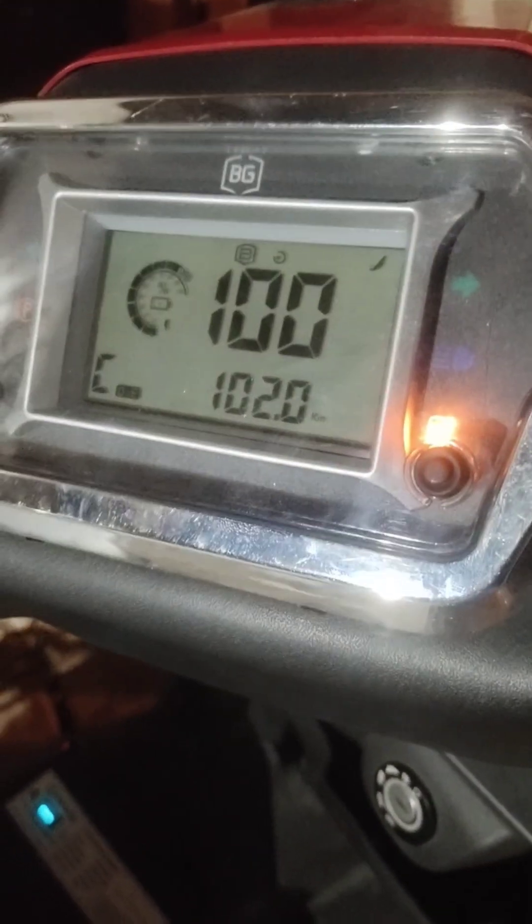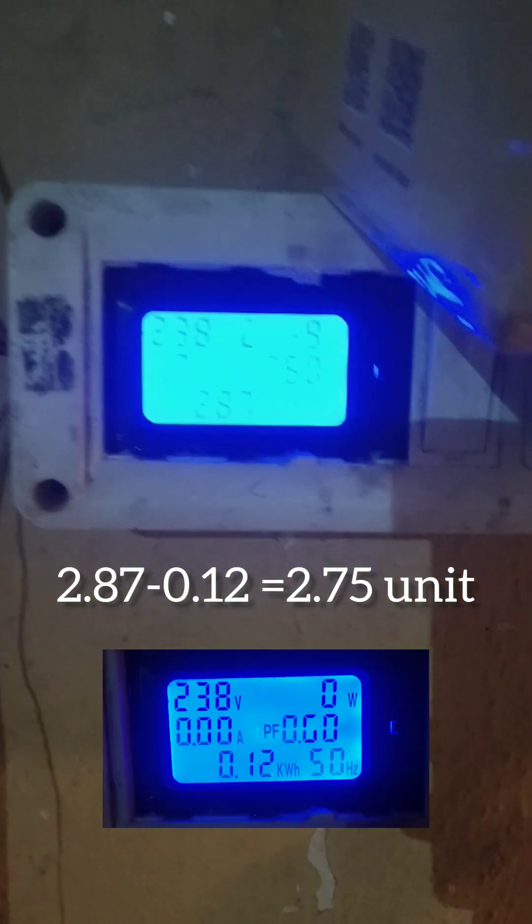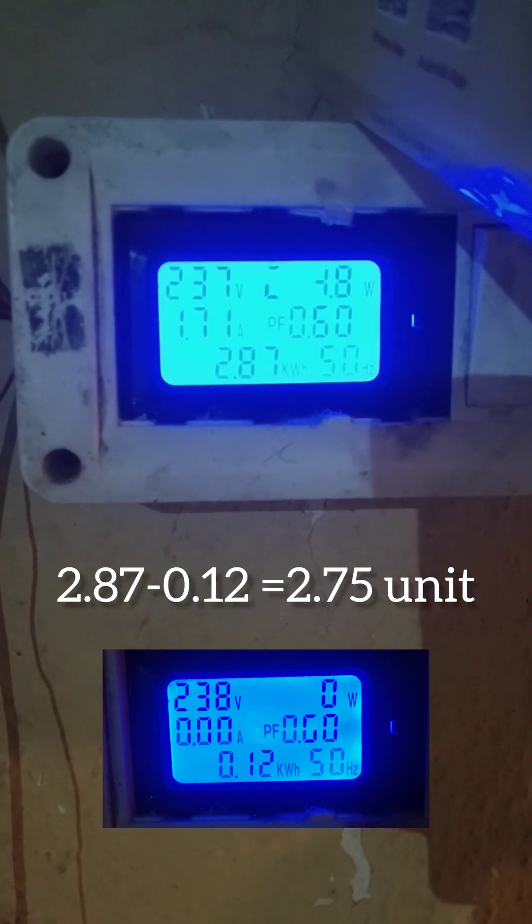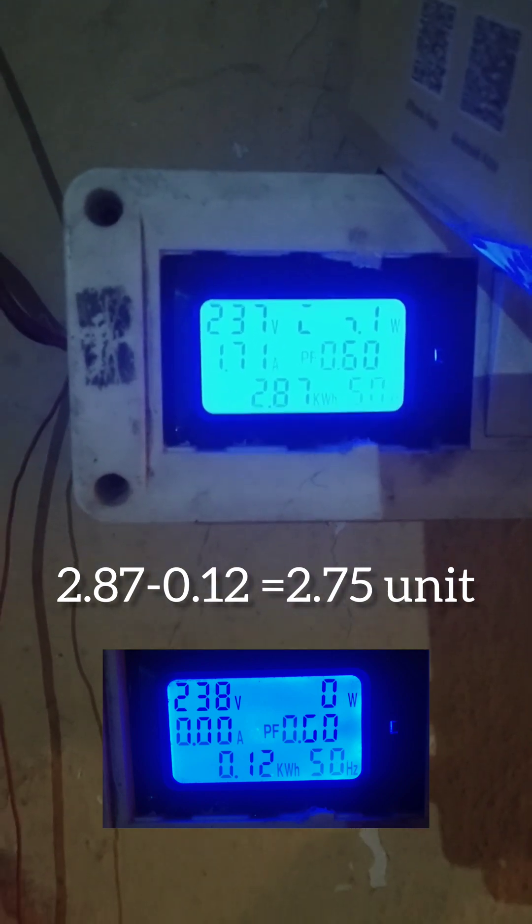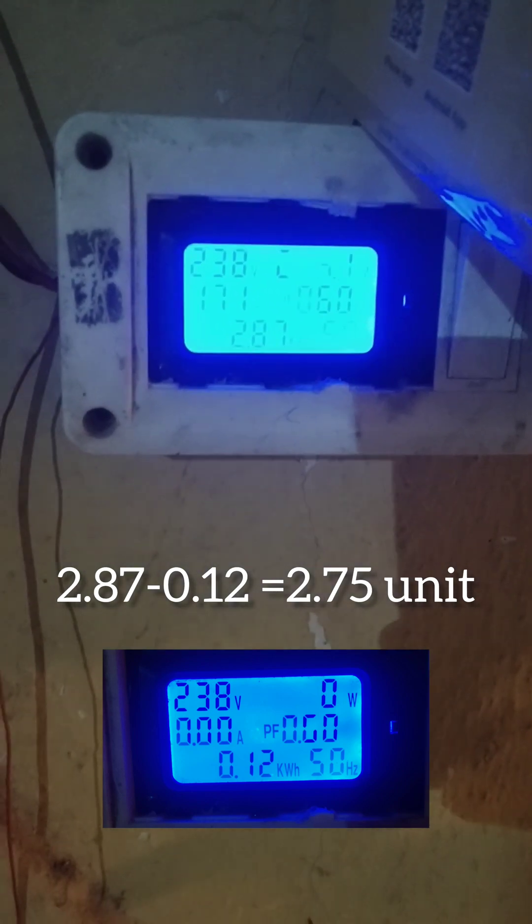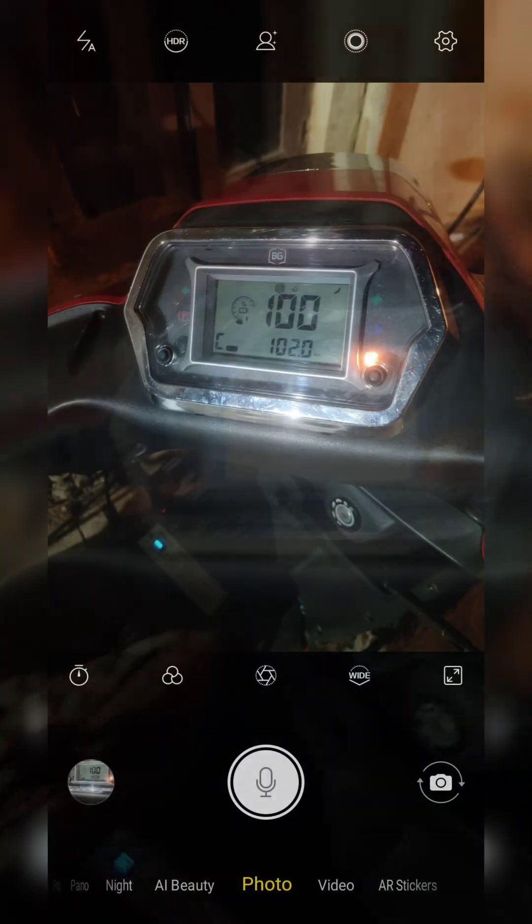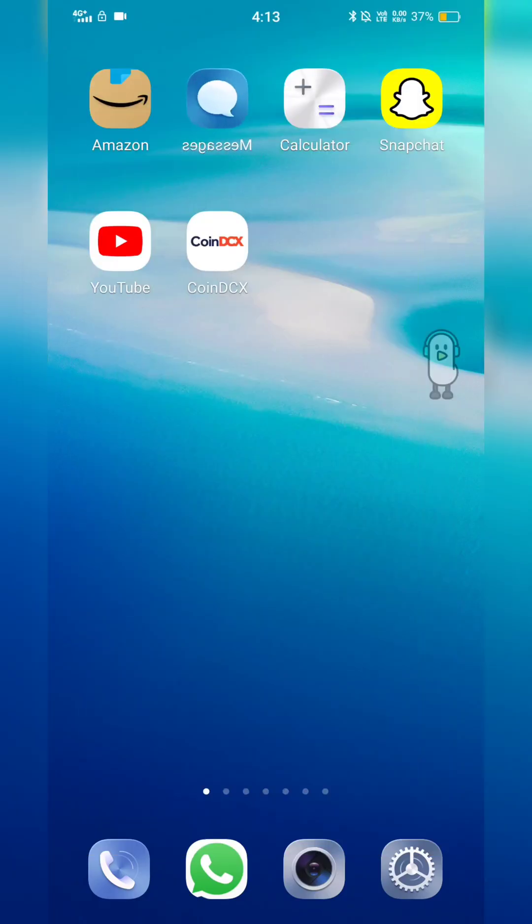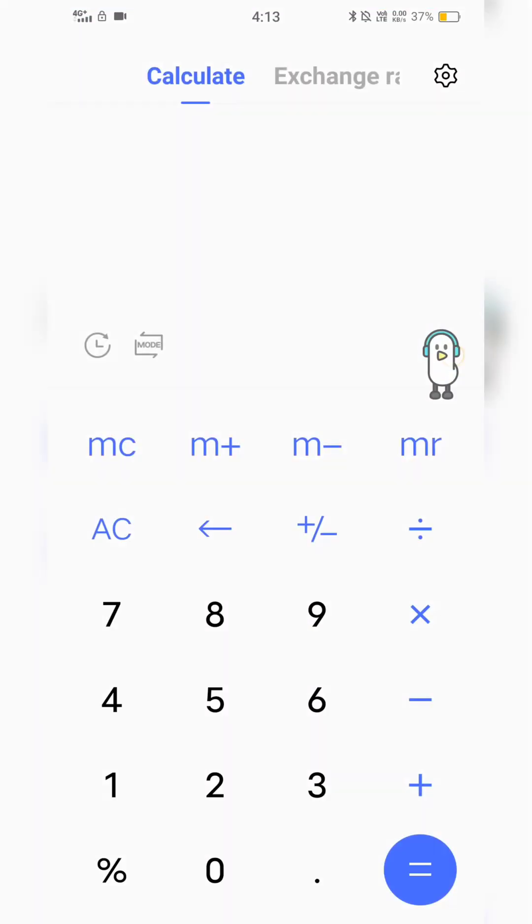So finally, when the vehicle is at 100% charge, the power that it has consumed is around 2.87 kilowatt, that means it has consumed around 2.75 units.